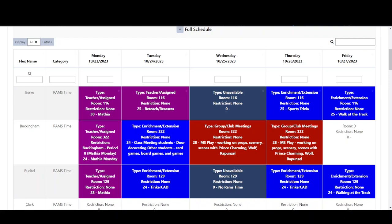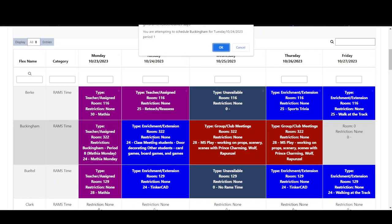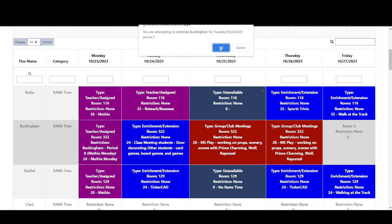Stu is part of Mrs. Buckingham's class meeting and he remembered that his class meeting group is going to decorate Mrs. Buckingham's door during RAMS time on Tuesday. He can see Mrs. Buckingham's name at the top of the table so he can click on the activity for Tuesday and a message will pop up and verify that he is trying to schedule this activity.